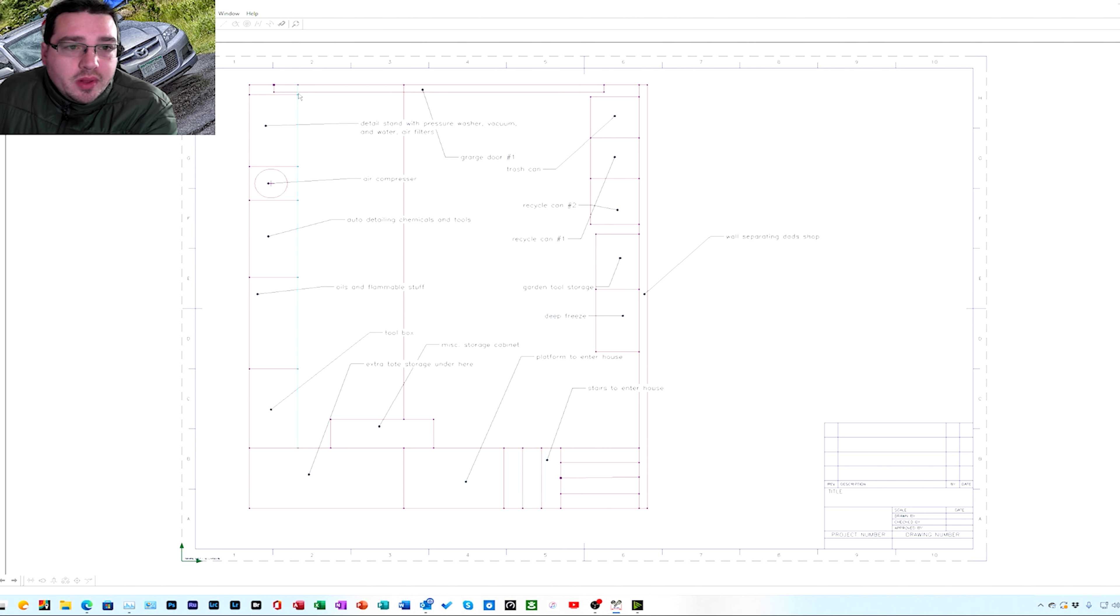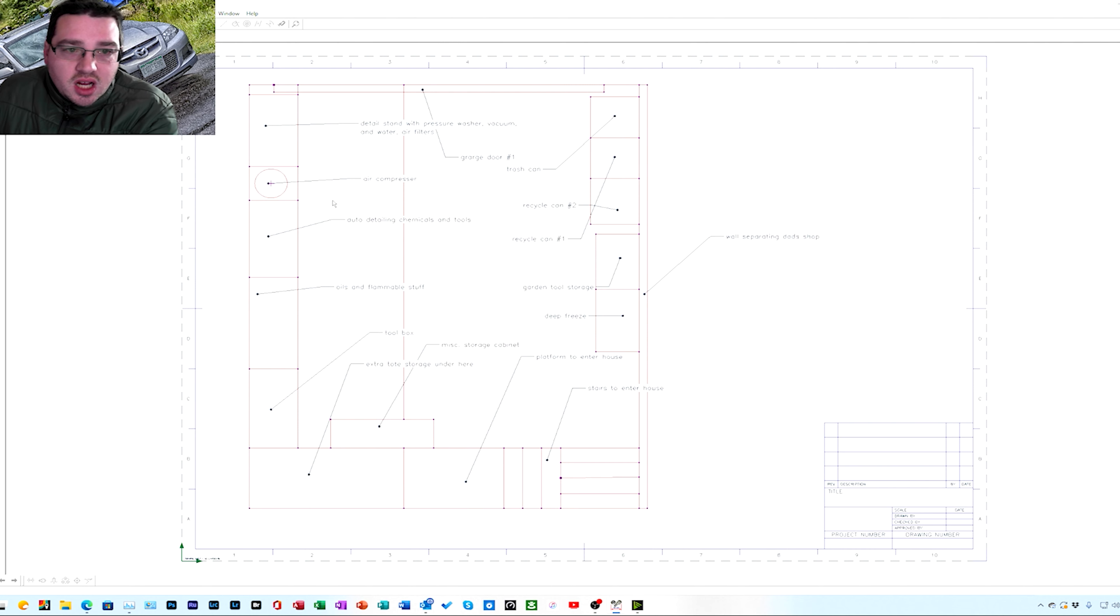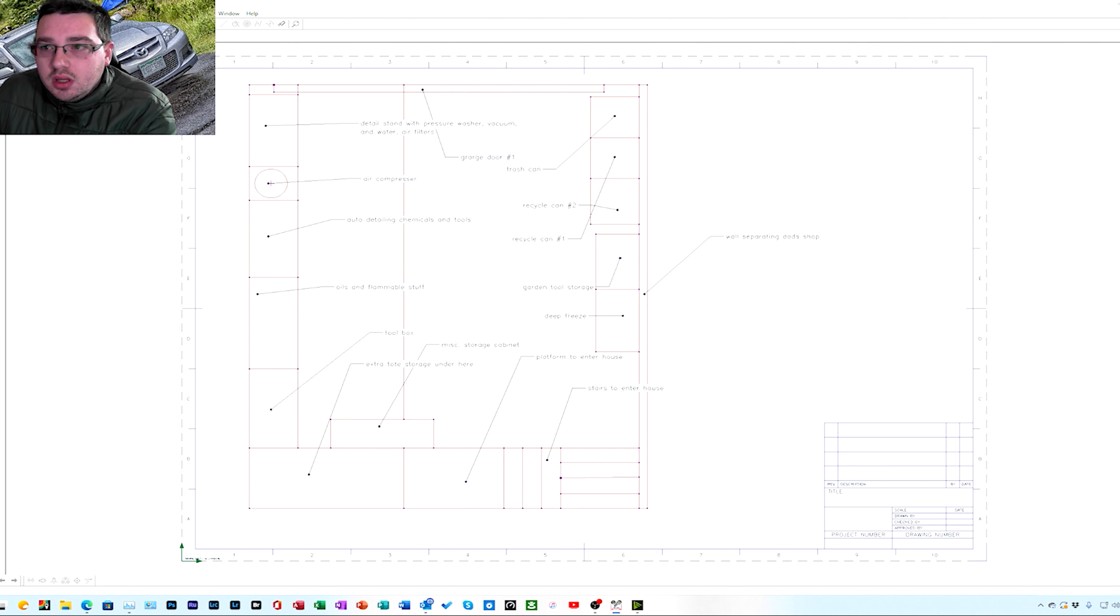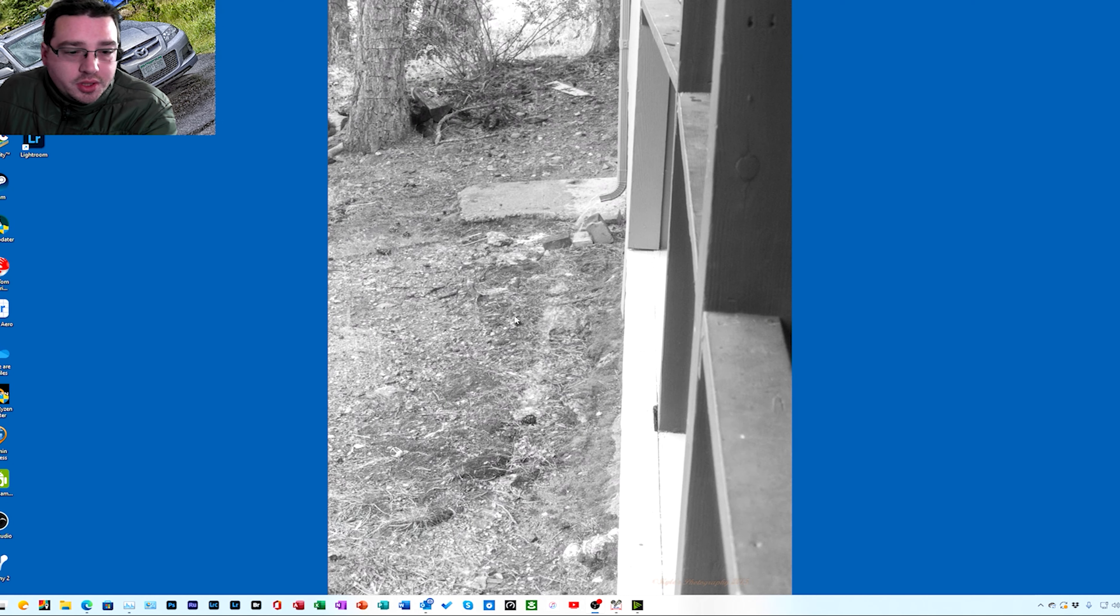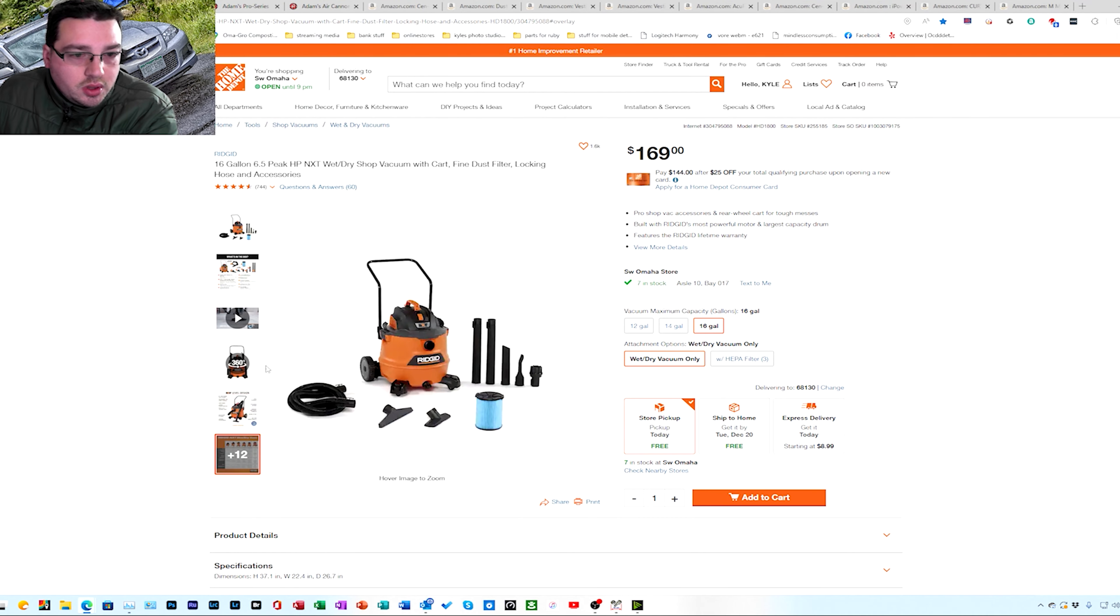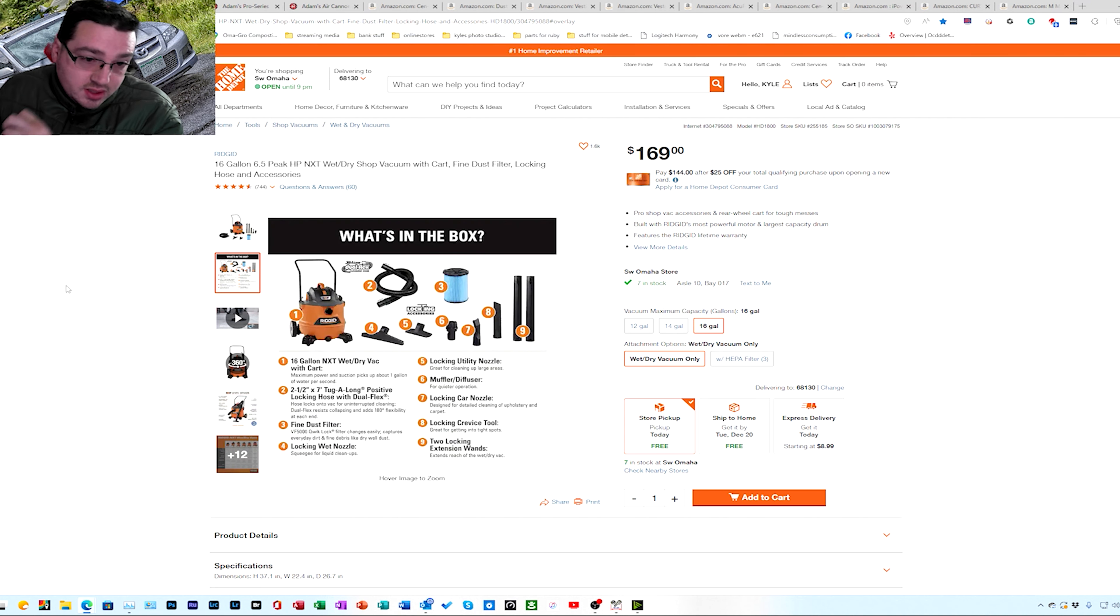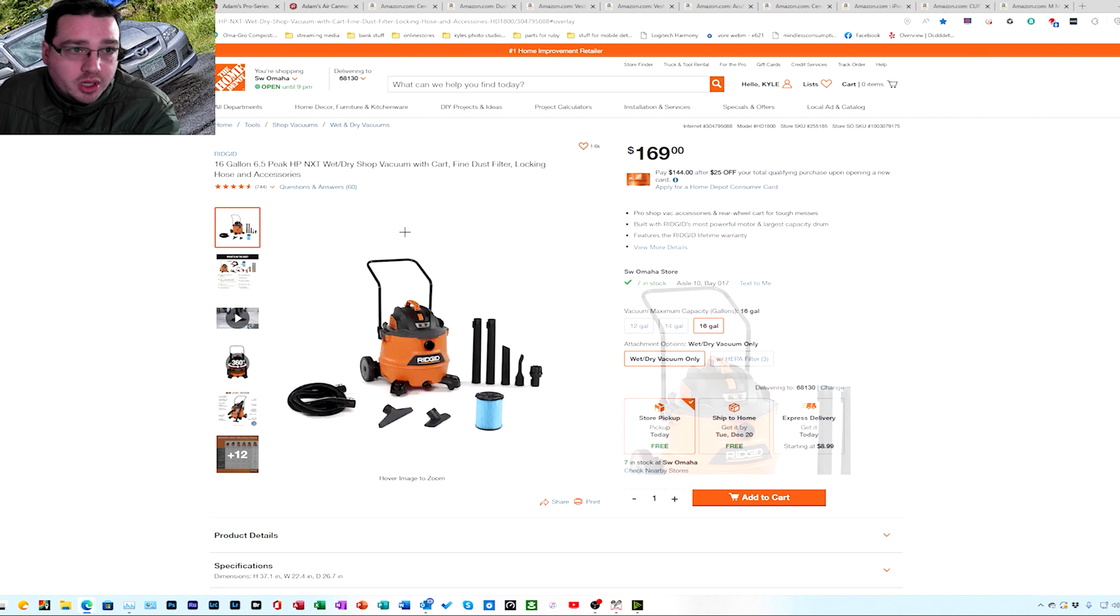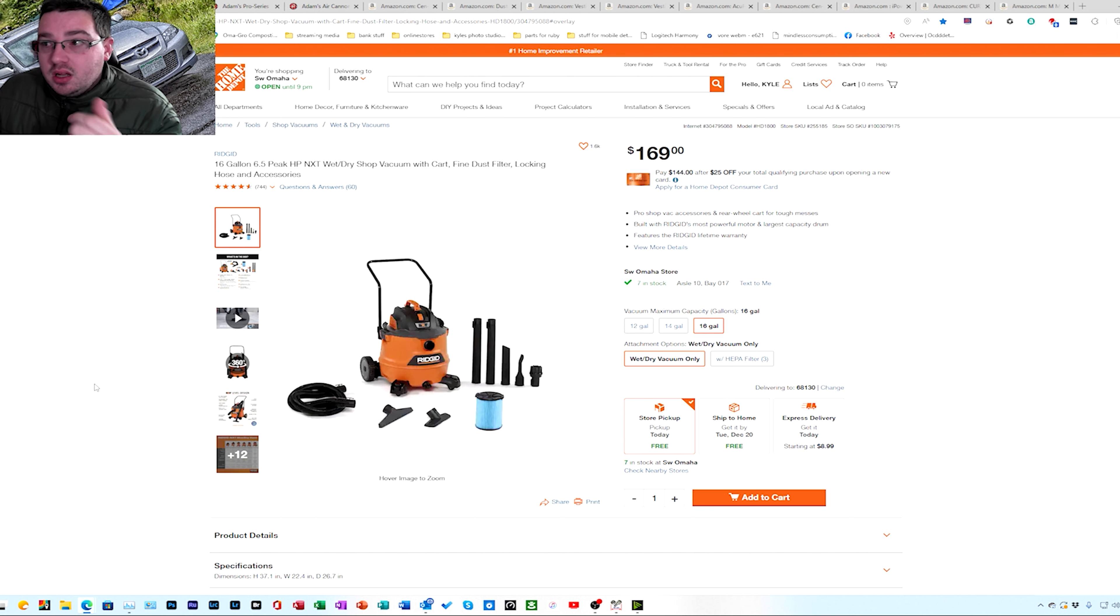And then in the previous pictures I showed you, this is the detail stand area where it's going to be. It's going to probably come out in front of the door about maybe 12, 13 inches. So yeah, it's good size, but it's going to be there. So now we're going to switch over to, I'm going to show you what vacuums we're going to get and all that kind of stuff. This is the vacuum we're going to get guys.